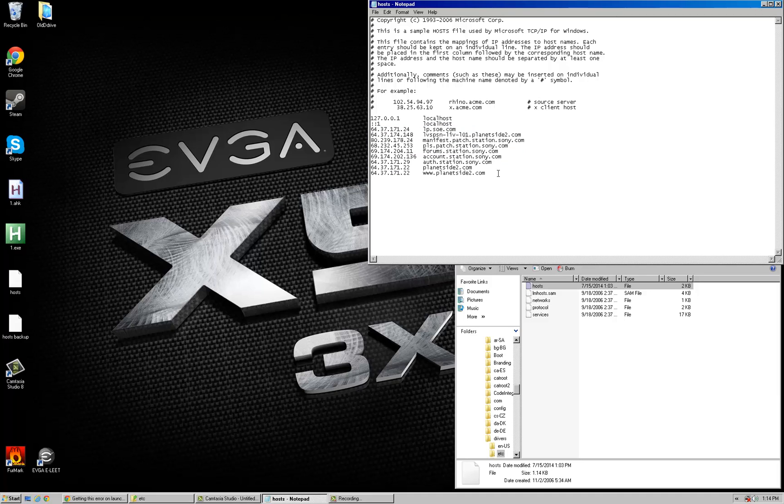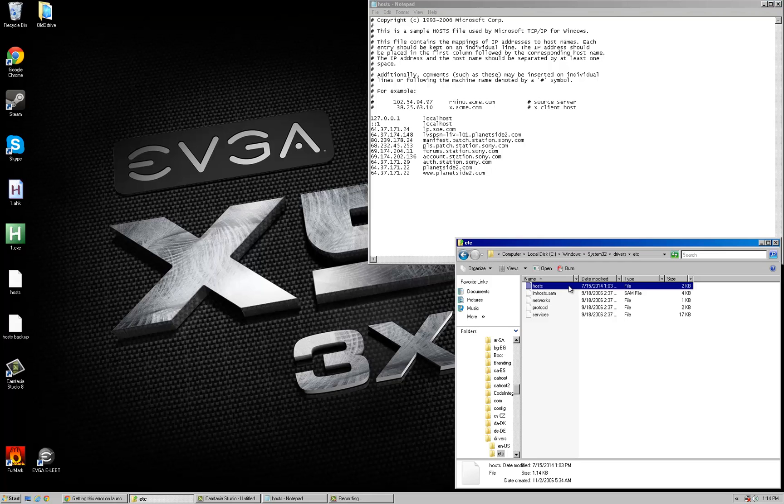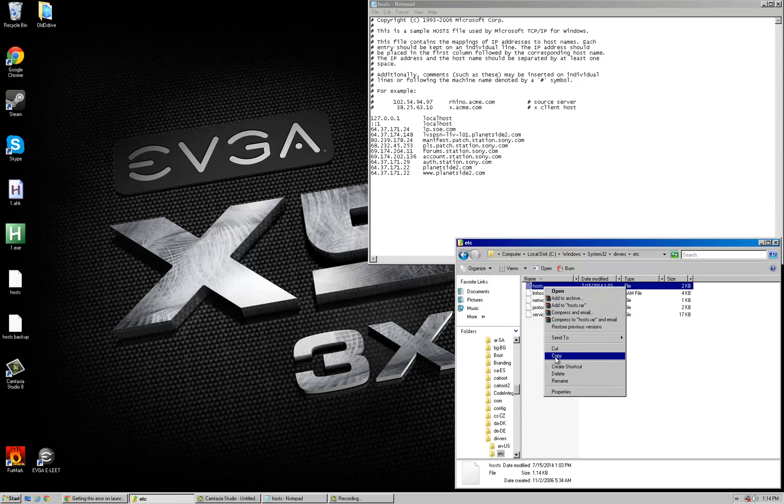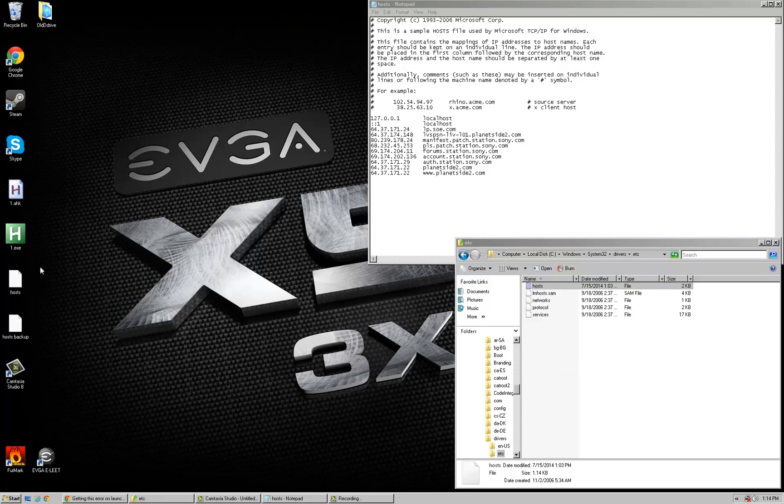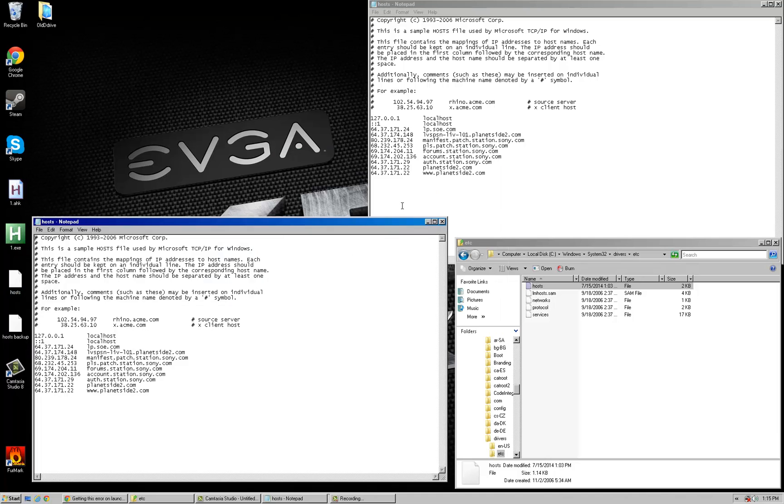Depending on what version of Windows you're running, you may be able to just edit it right there on the spot. It depends on your administrator privileges. If you can't edit it, you're going to want to copy it and put it like on your desktop or somewhere. And from there, you should be able to edit it without any problems with Notepad.